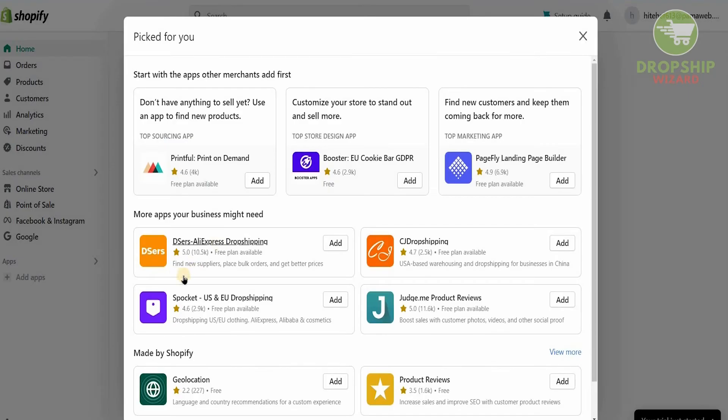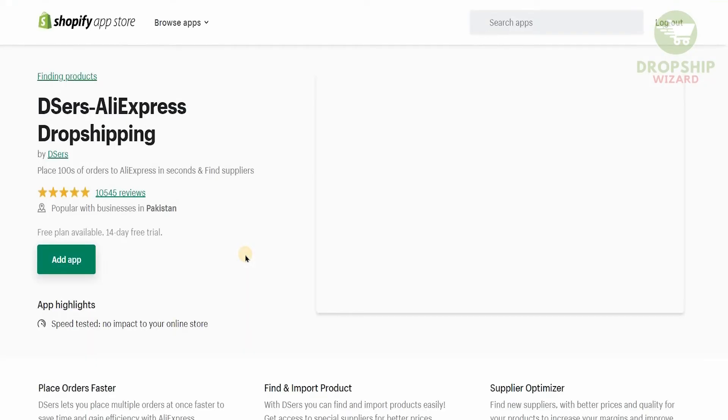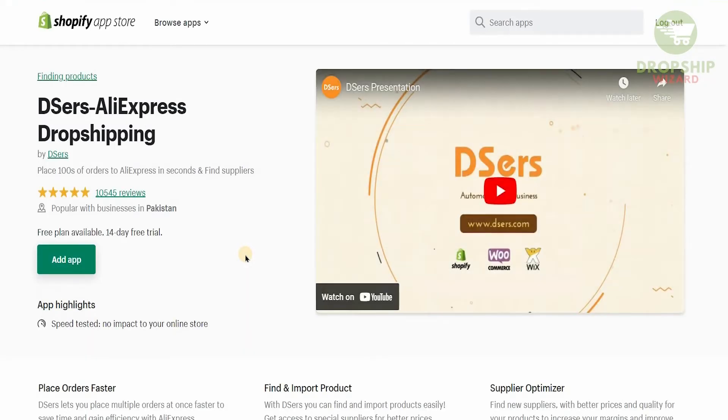Once you click 'Add Apps,' you'll see there's an option called DSellers AliExpress Dropshipping. Click on it and it's going to open up in the next window. I want to explain what DSellers AliExpress is before we get into it.